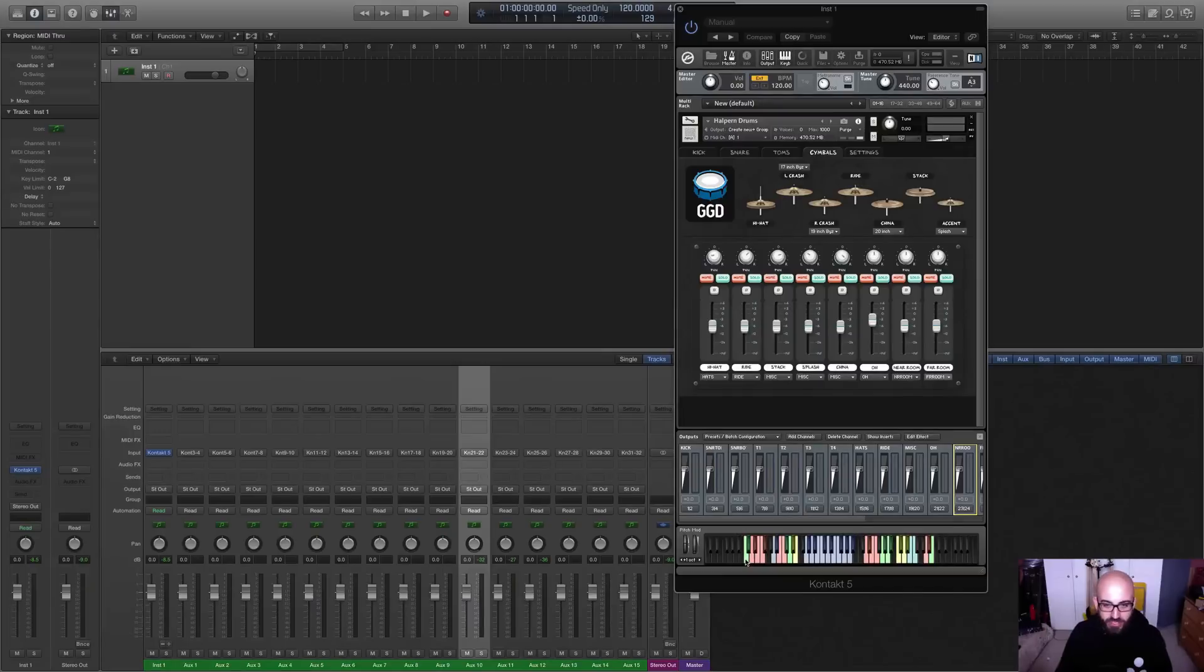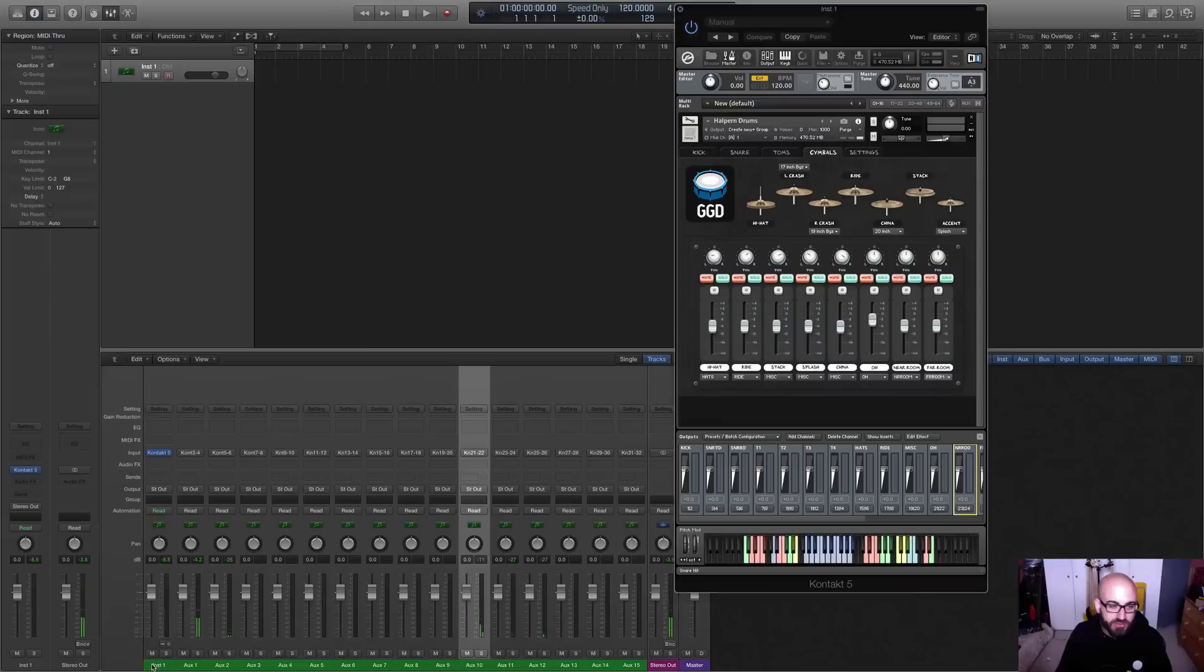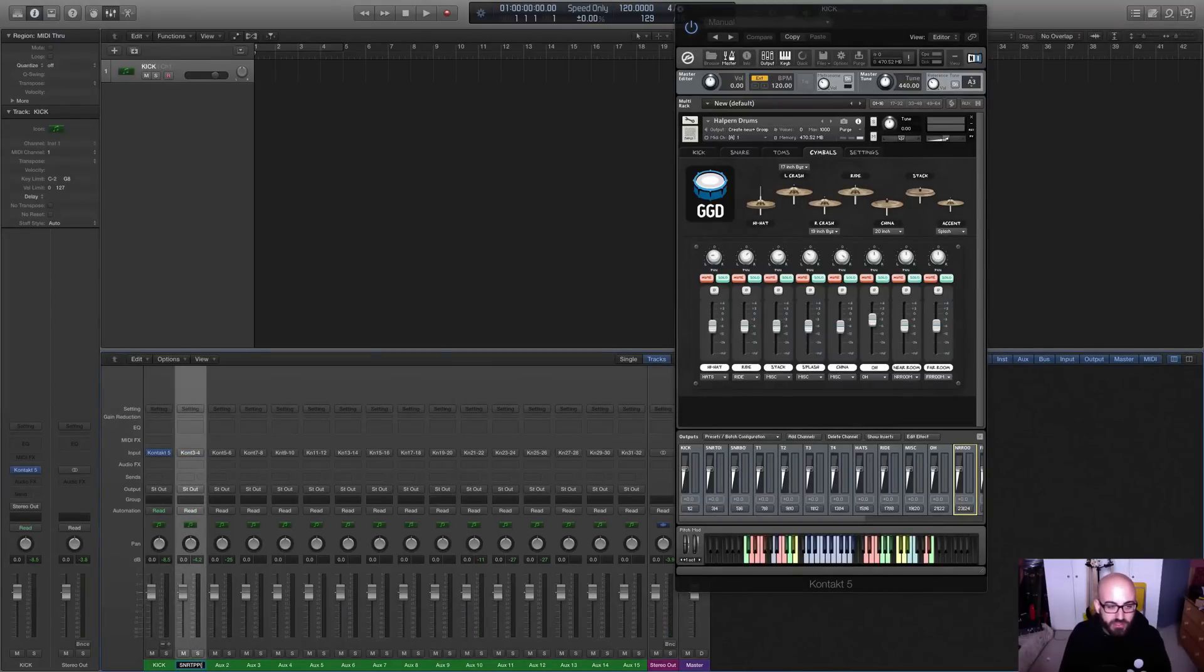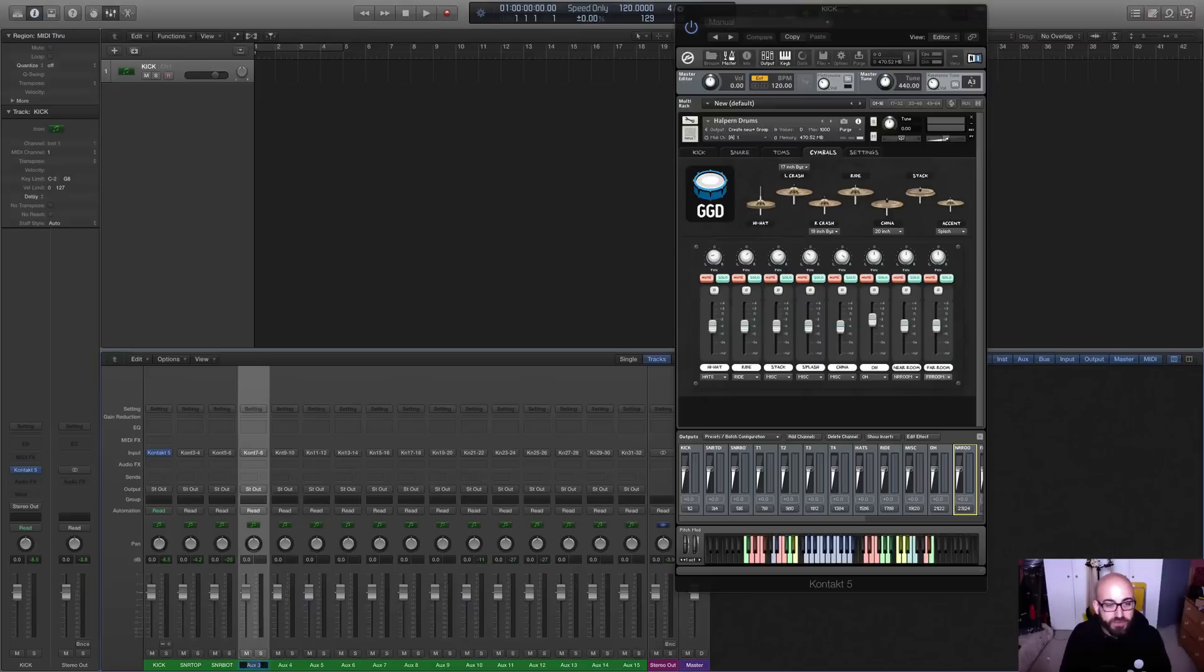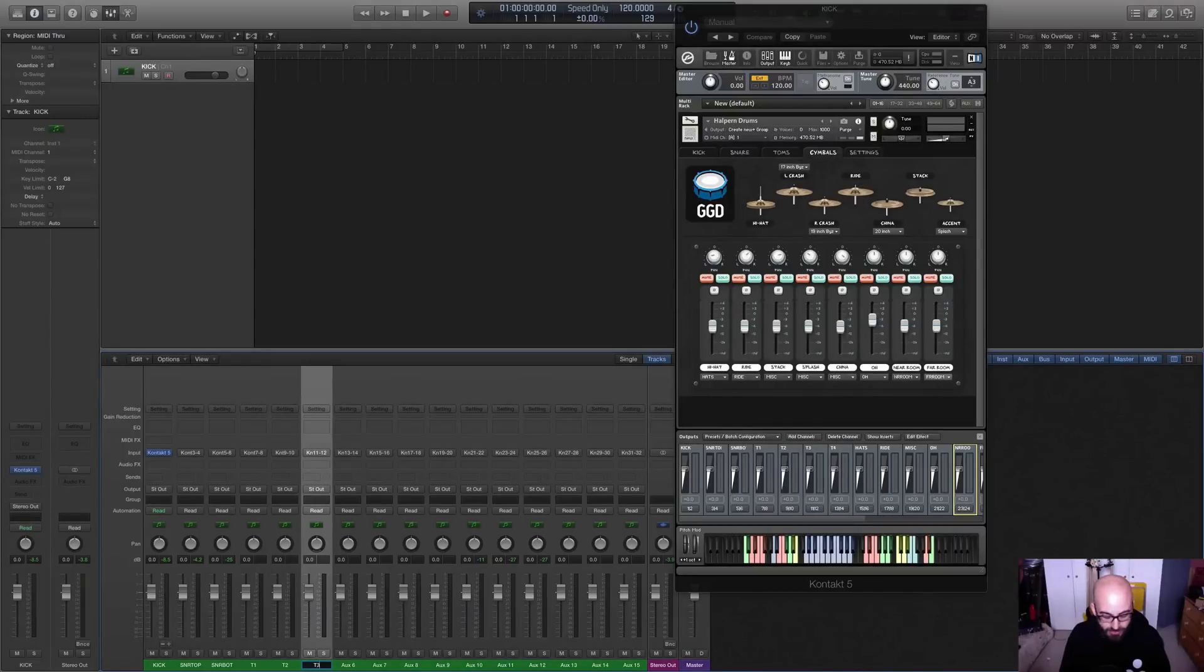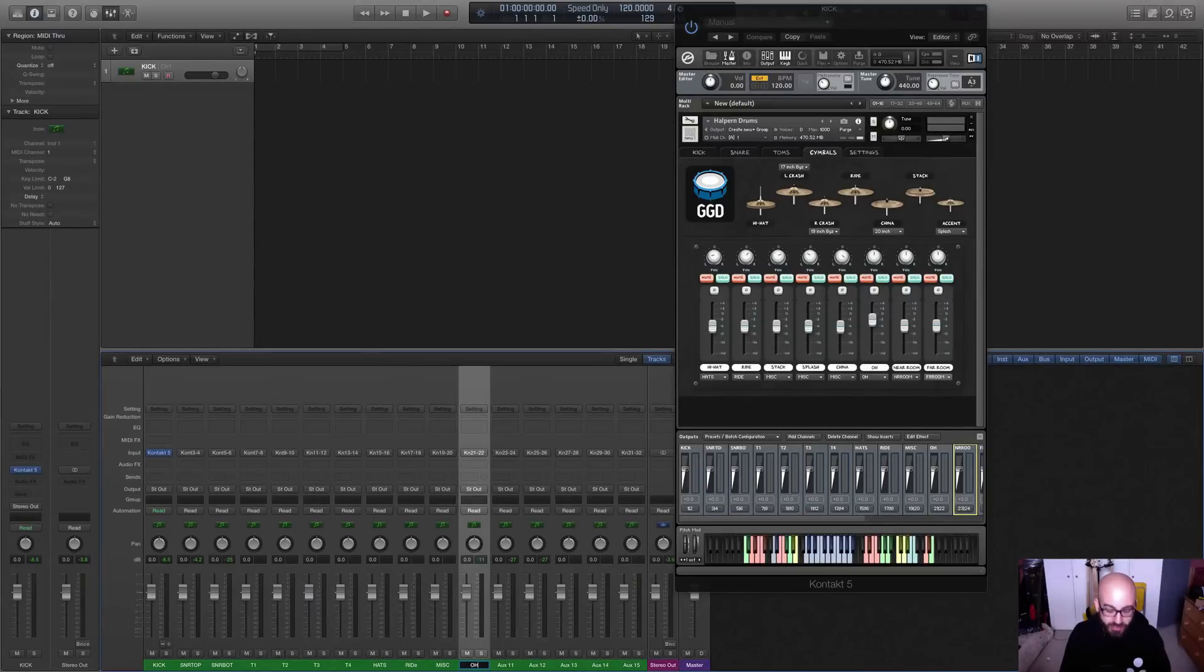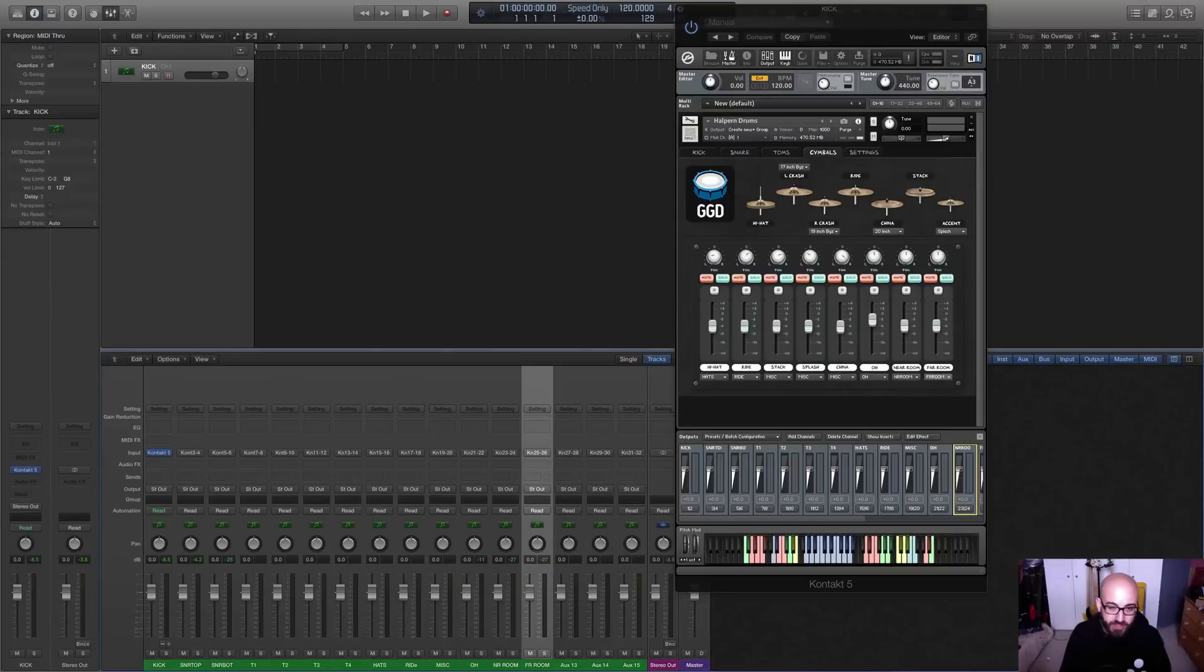And now we should see that we've got a kick coming through there. We've got a snare. You can see there's a top channel and bottom channel there coming through AUX1 and 2. I can even just rename these quickly so that you can see. We've got tom1, tom2, tom3, tom4. We've got hats, ride, misc, overheads, near room, far room.